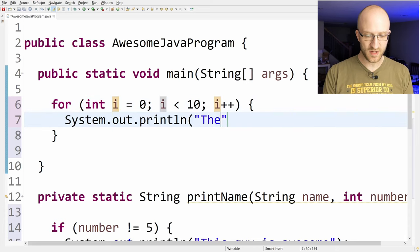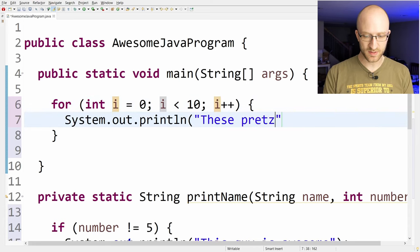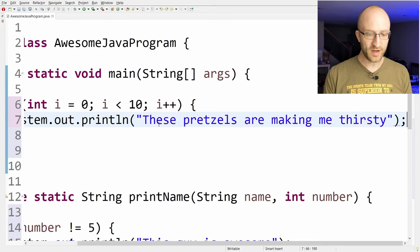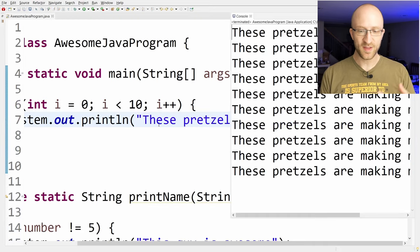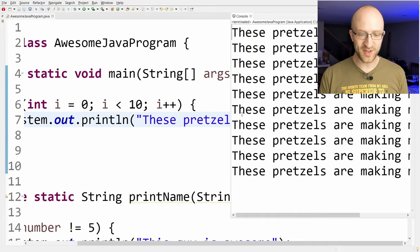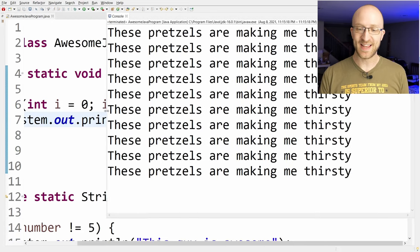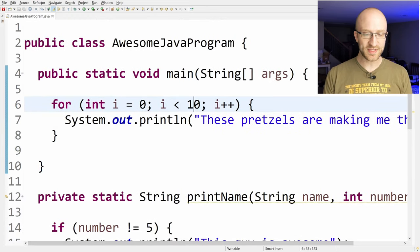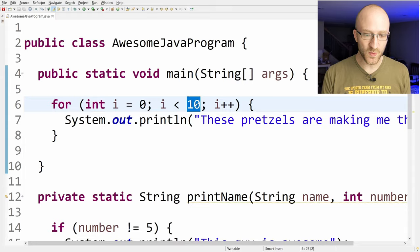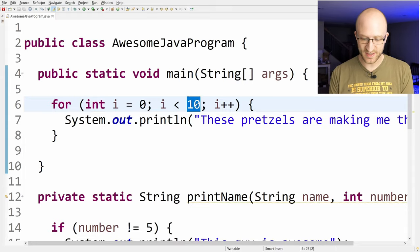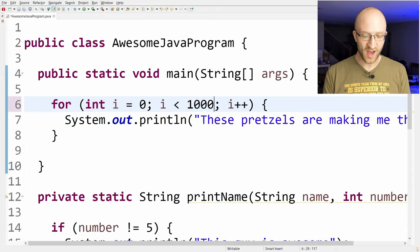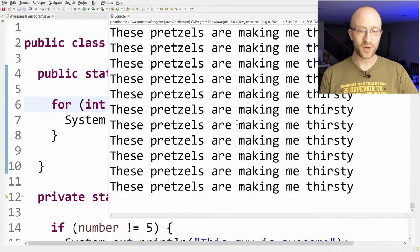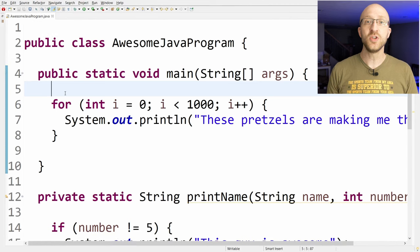So we can have it print out these pretzels are making me thirsty. If we run it, it'll print out these pretzels are making me thirsty 10 times. And we can have this for loop do this however many times we want. So if we change this 10 to 1,000 and run our program, it'll print it out 1,000 times.